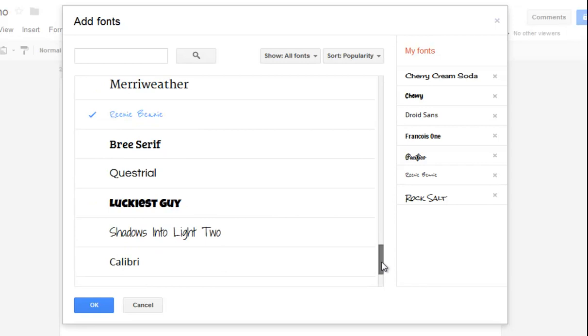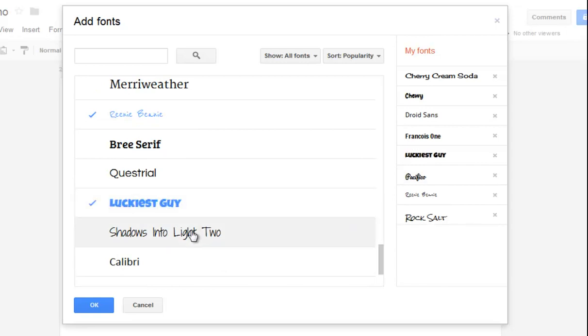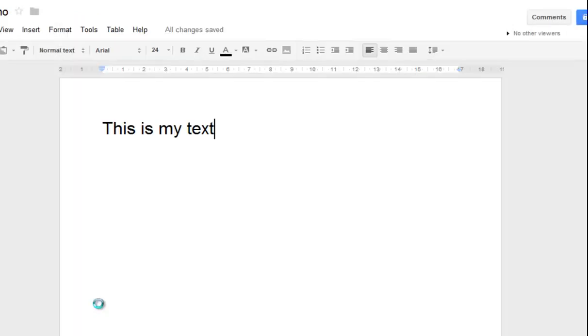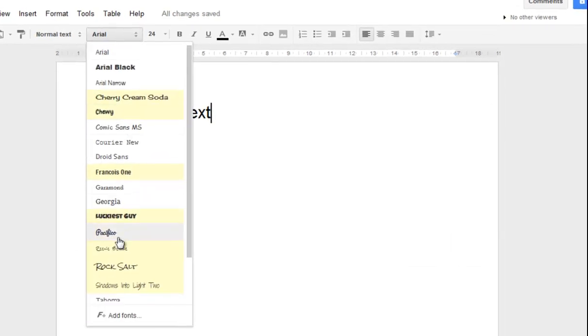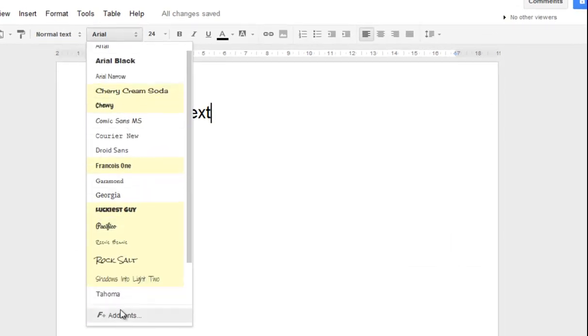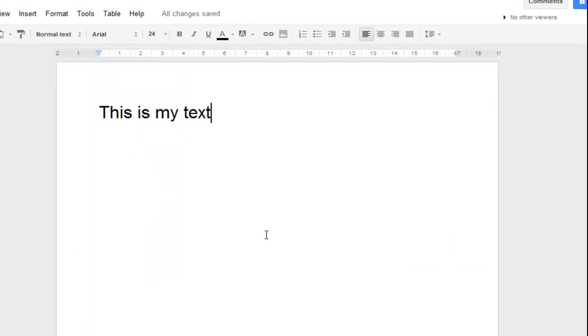Eventually, after you've added all the fonts you think you might be interested in having, just say OK to that. When you go back to your font list, you'll see that all those fonts have been added.